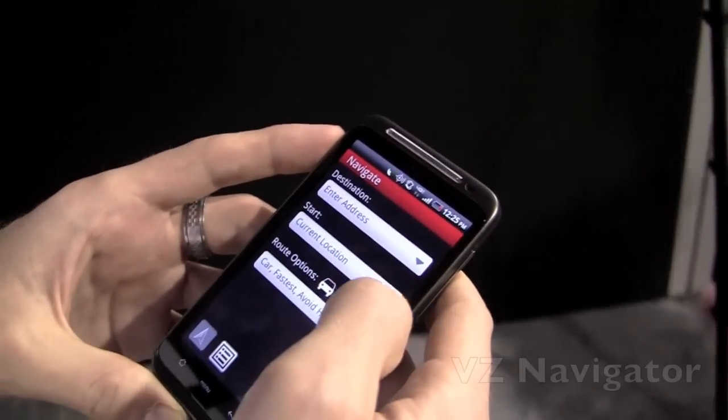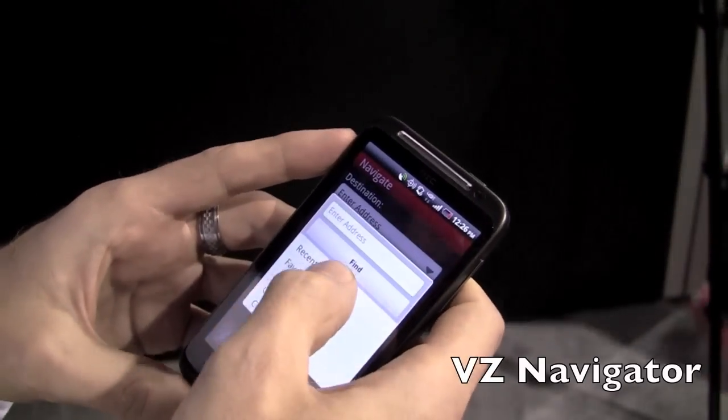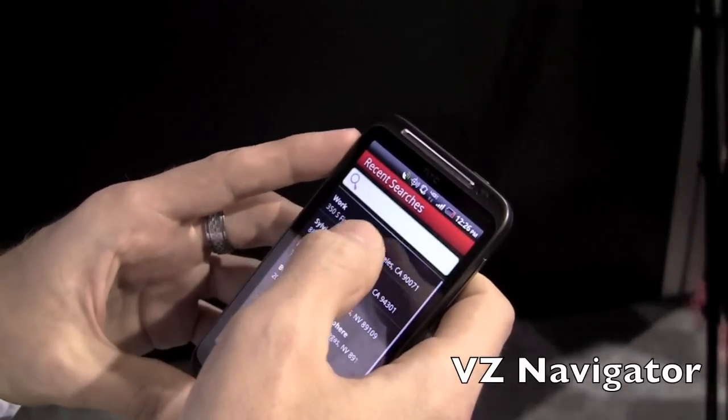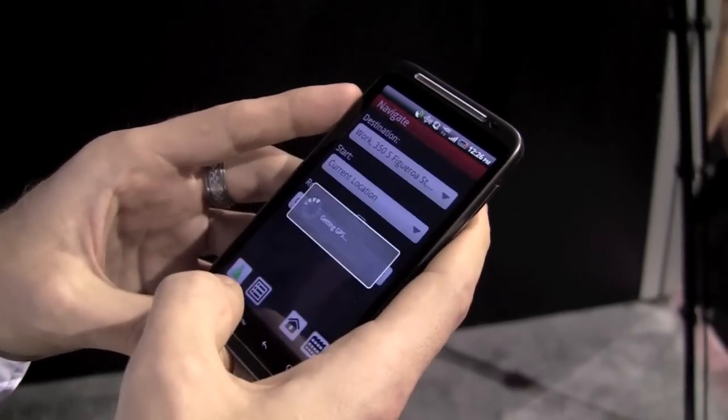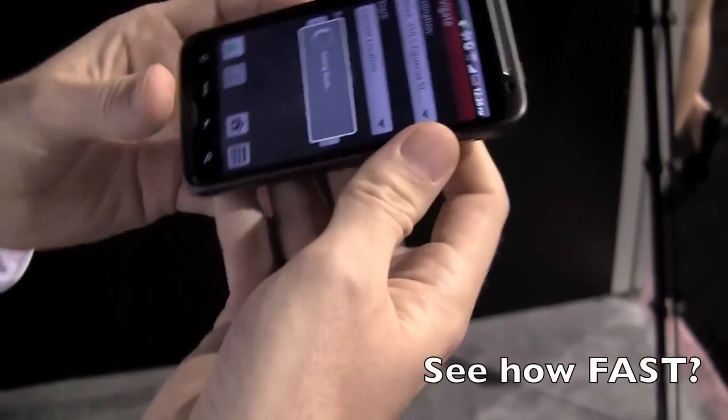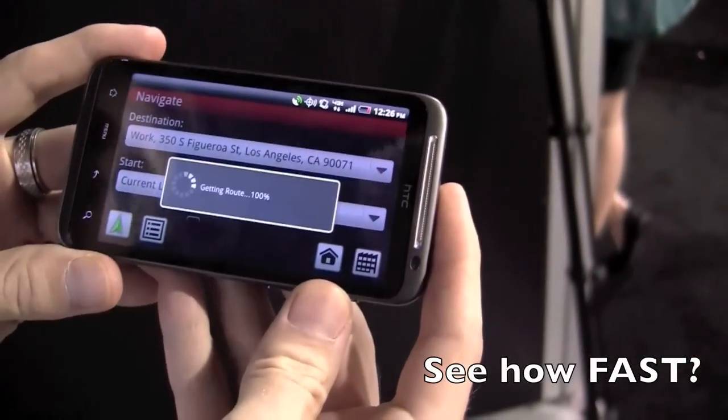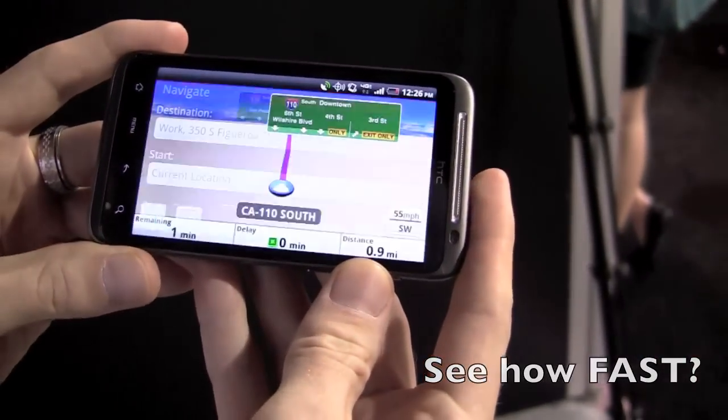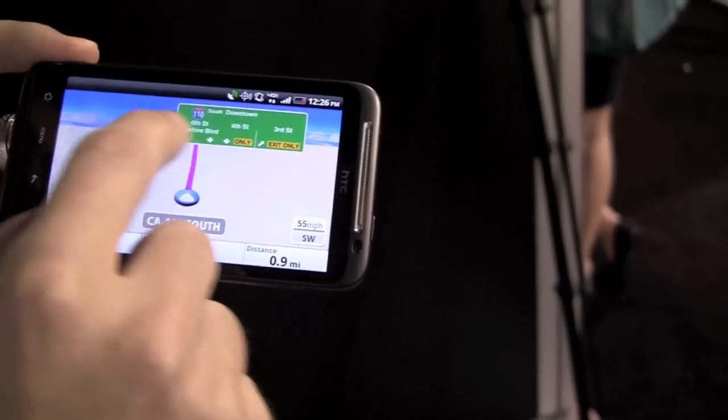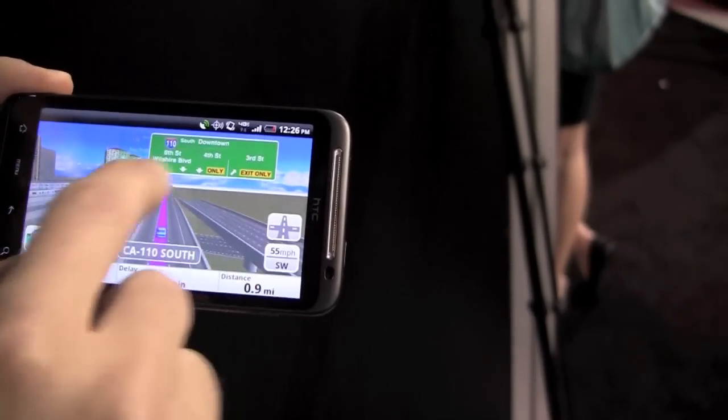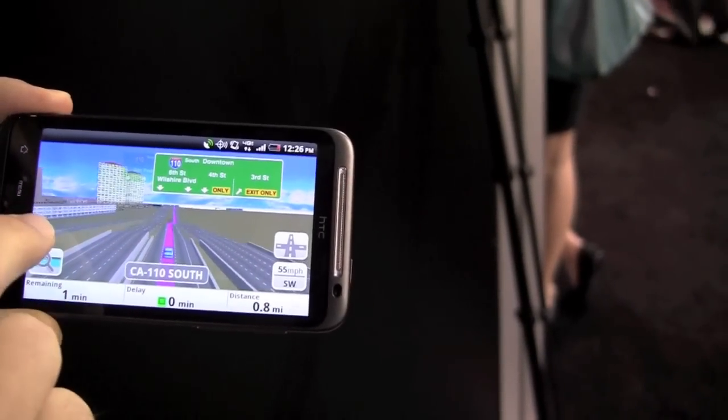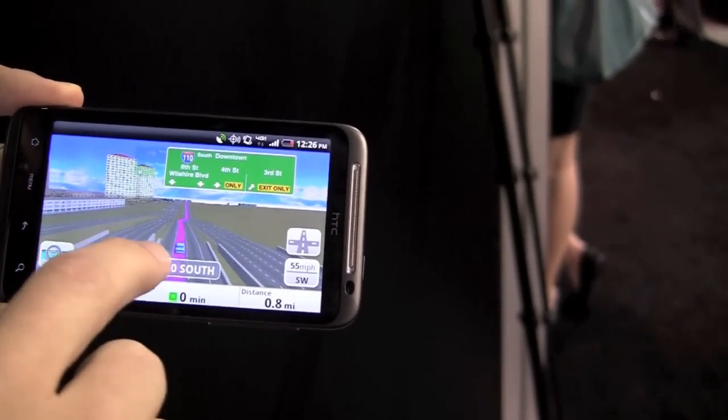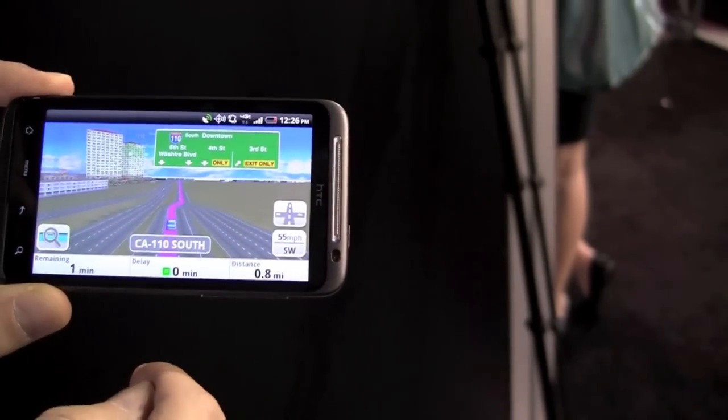This next generation navigator uses enhanced data streaming over the network. You'll see real signs, 3D realistic buildings, and lane guidance. This is next gen, never seen before.